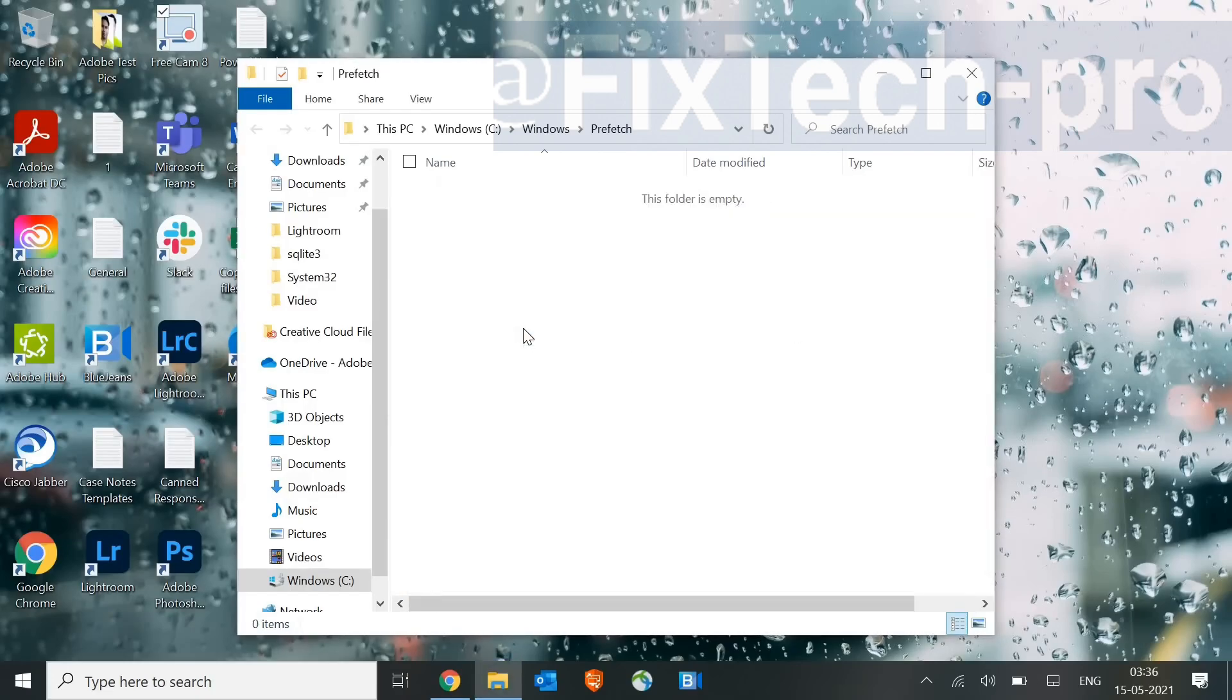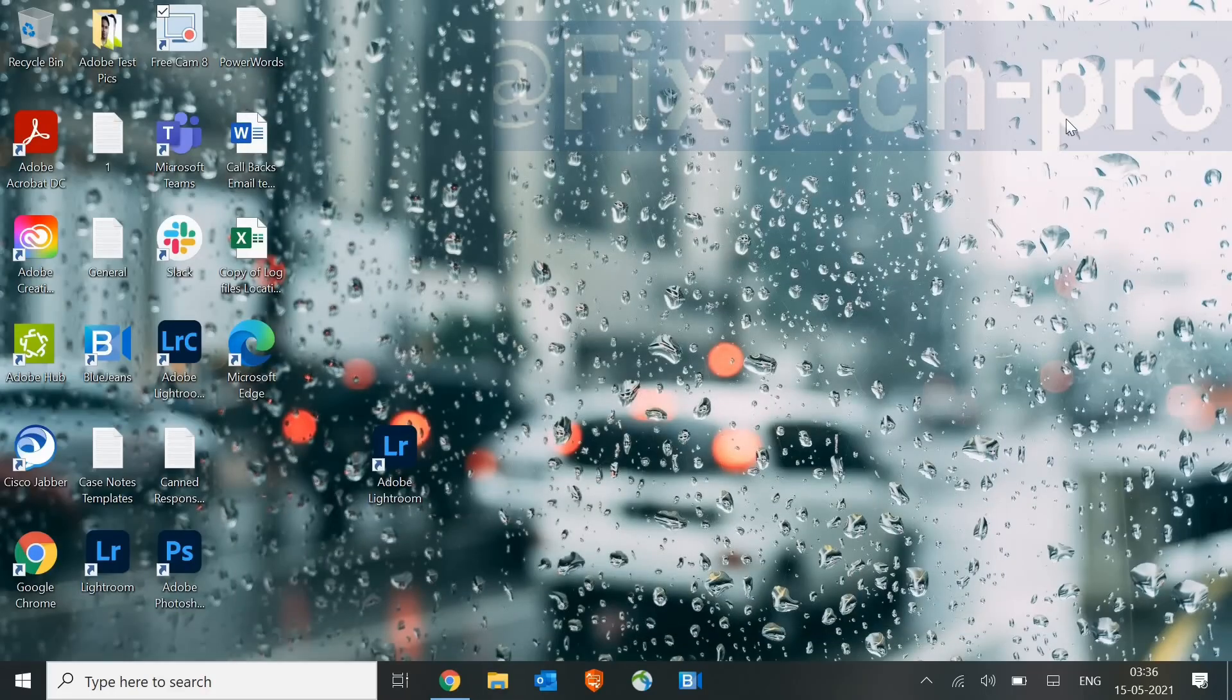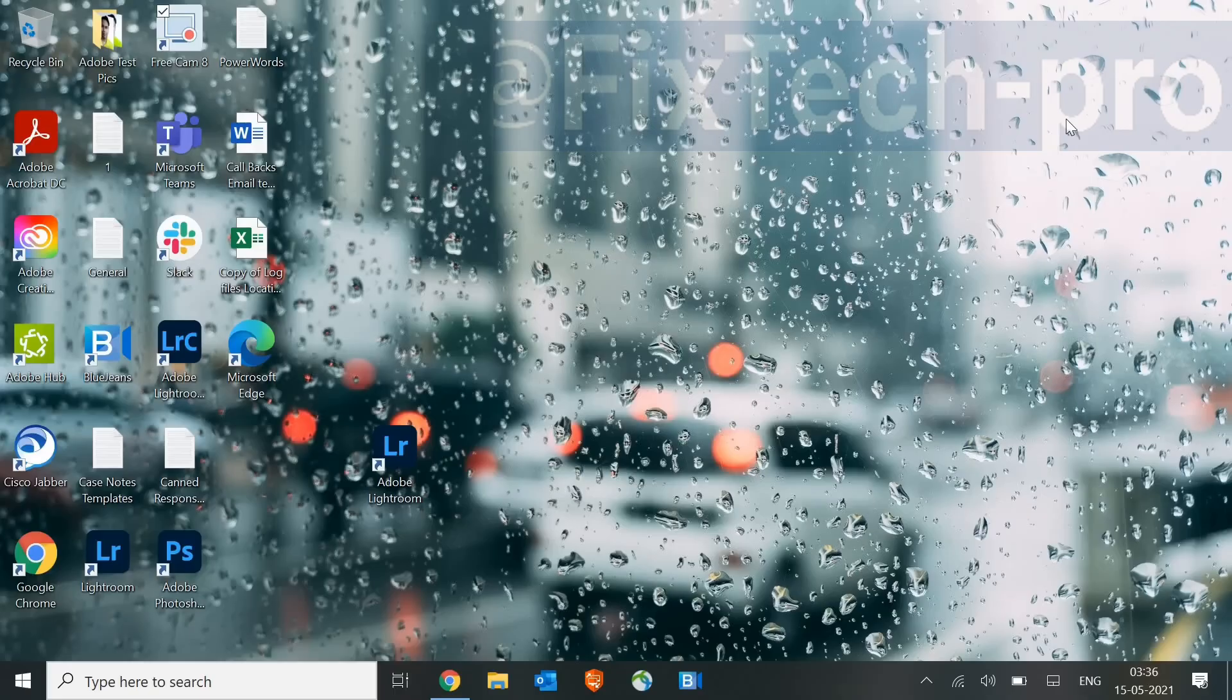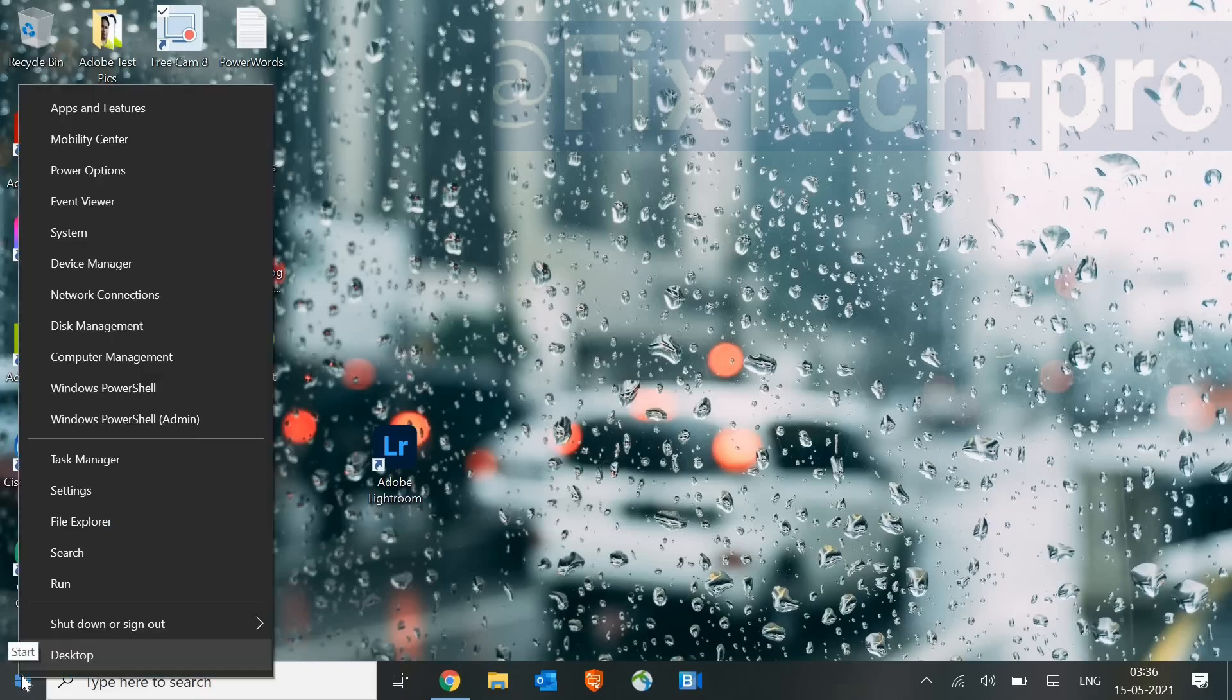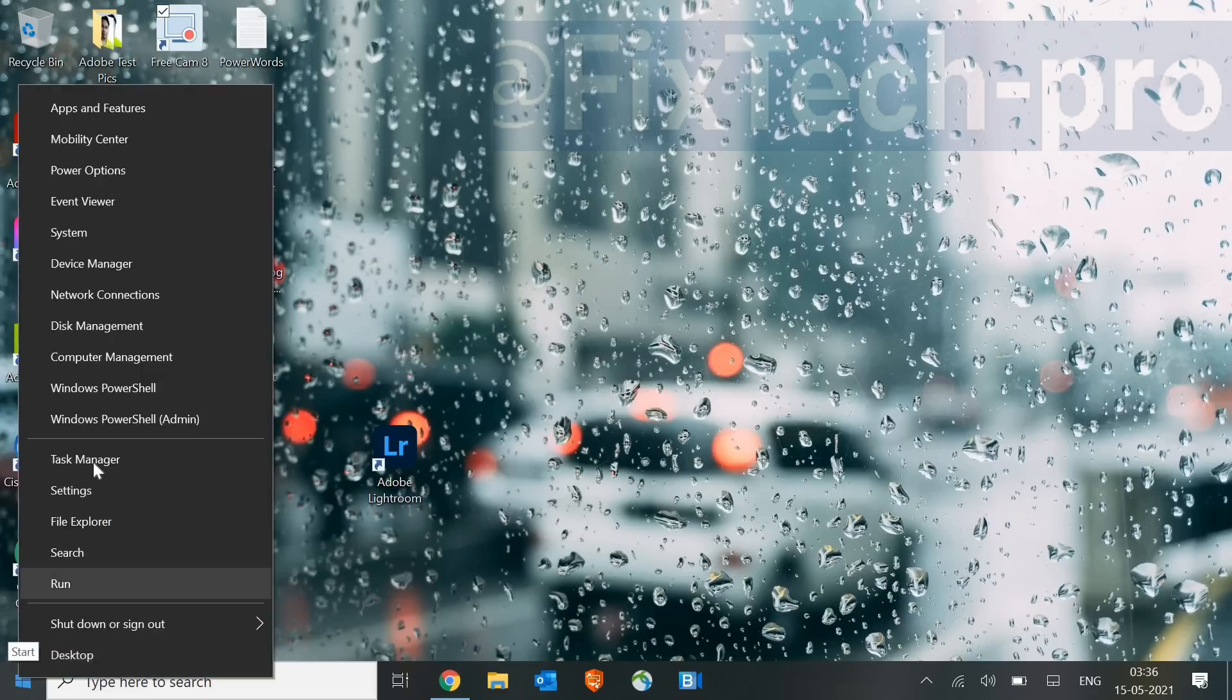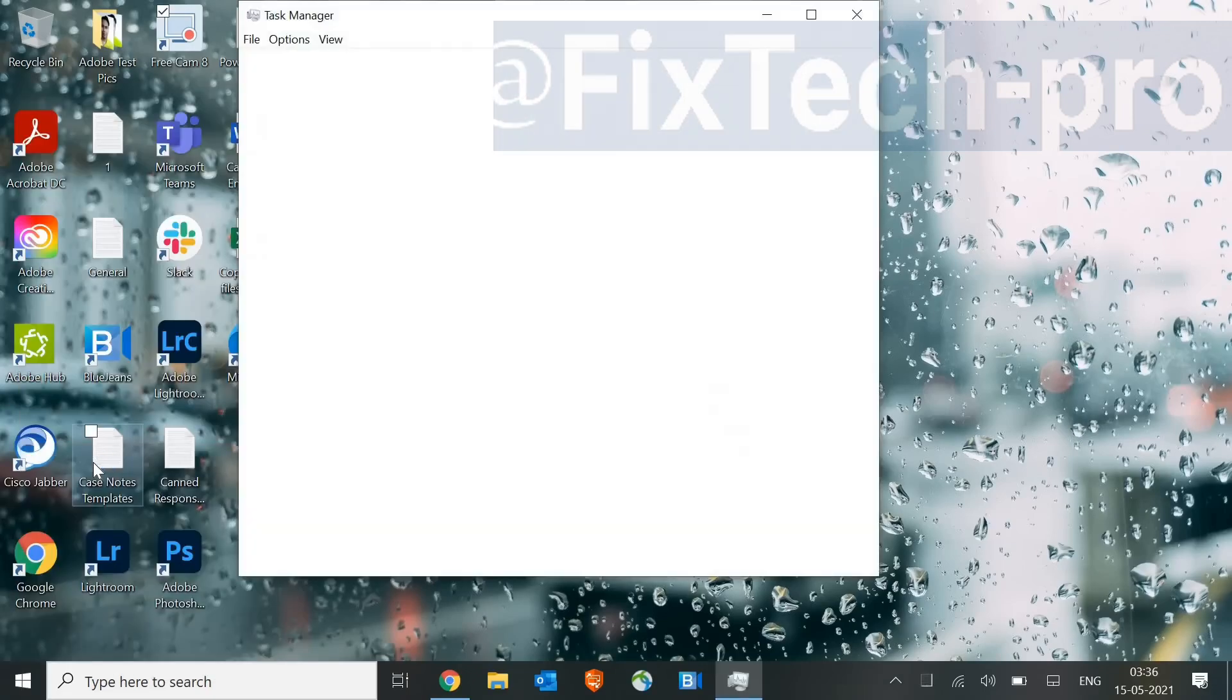Now again, when you turn on the machine, the startup time is very high. So how to fix it? It's because you must have many applications running at the startup, which is a big problem. I have seen many out of 10 customers, 10 people. I find 9 people have so many unwanted applications at the startup, which they don't even use it. So to fix that, we will go to Start Menu, and just do a right-click, and then go to Task Manager.